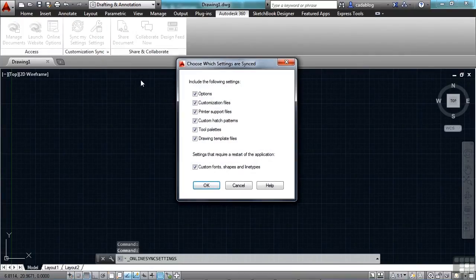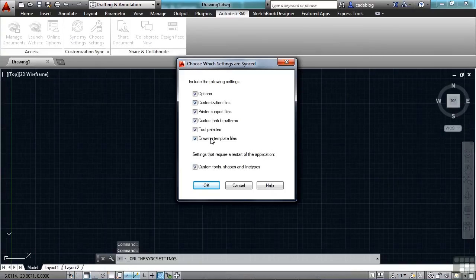So if you click here, you can select any of these things. Your options, your customized files, printers, line types, tool palettes, etc.